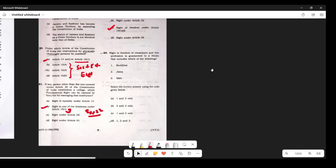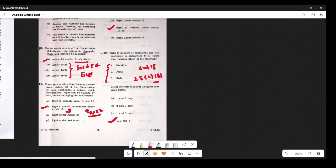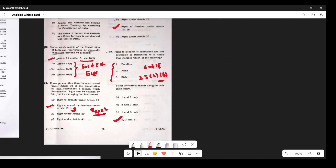Question 23: Right to freedom of conscience and free profession is guaranteed to a Hindu — which of the following does it include? All three come within the definition of Hindu. The relevant provision is Explanation 2 under Article 25(2)(b). According to that, the answer is D.